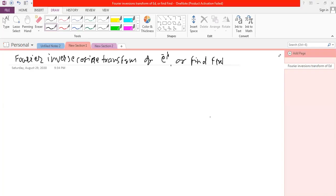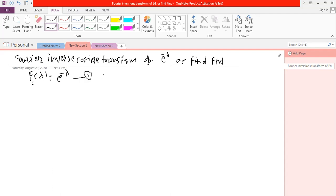Hello friend. In this video lecture we will discuss the Fourier inverse cosine transform of the exponential function e raised to minus lambda, to find the function f of x. We know the definition of the Fourier inverse cosine transform. First, we define the given function: capital F of lambda with suffix c is equal to e raised to minus lambda.